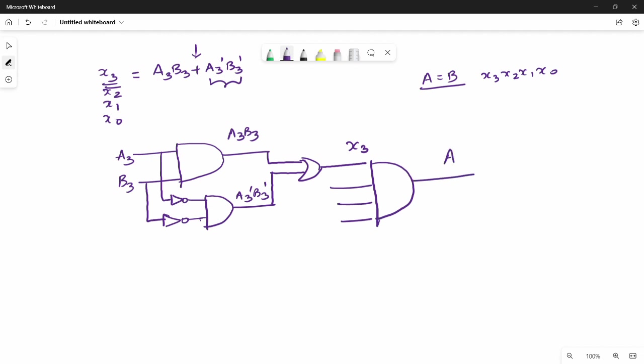A is equal to B. This is the circuit. If you look at the concept, it is clear. If you look at the book, you can use it. Please comment and give feedback - tell us in the next video. Thank you. Bye.